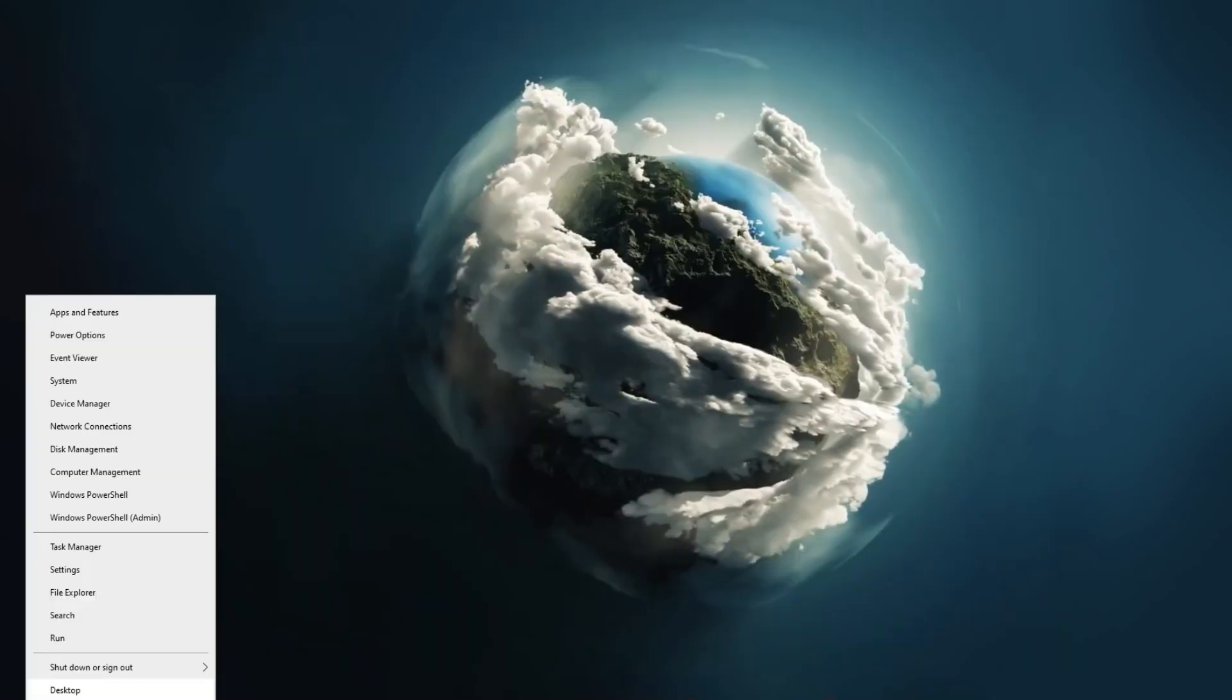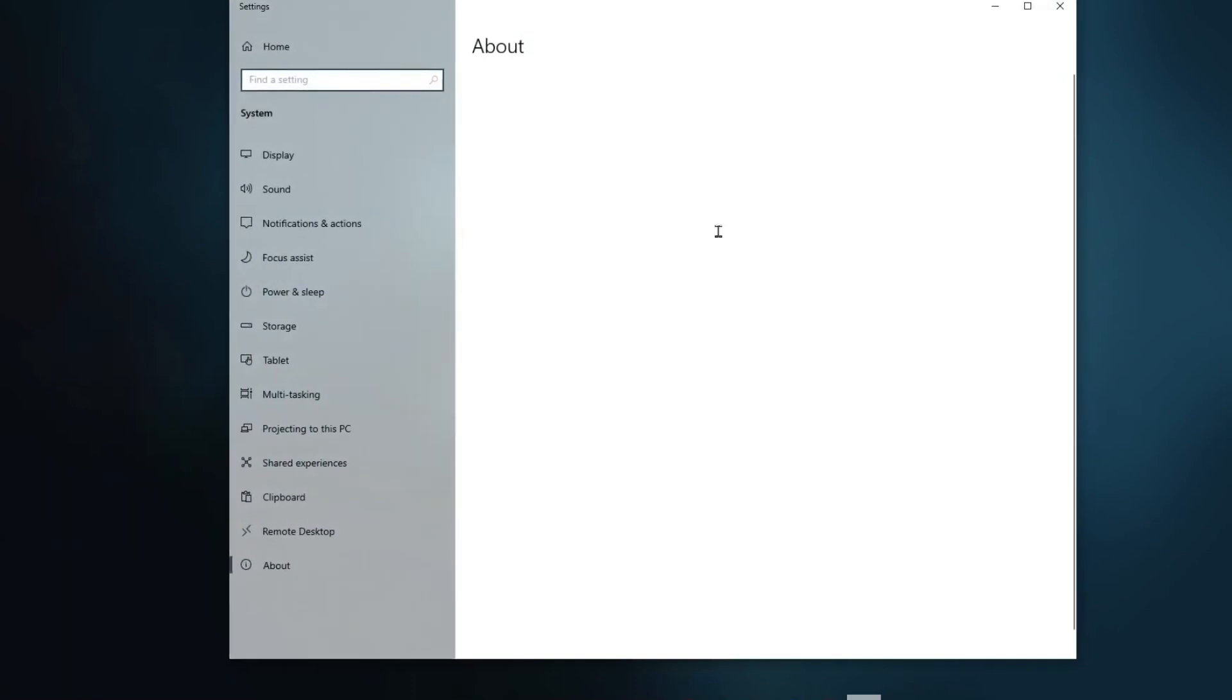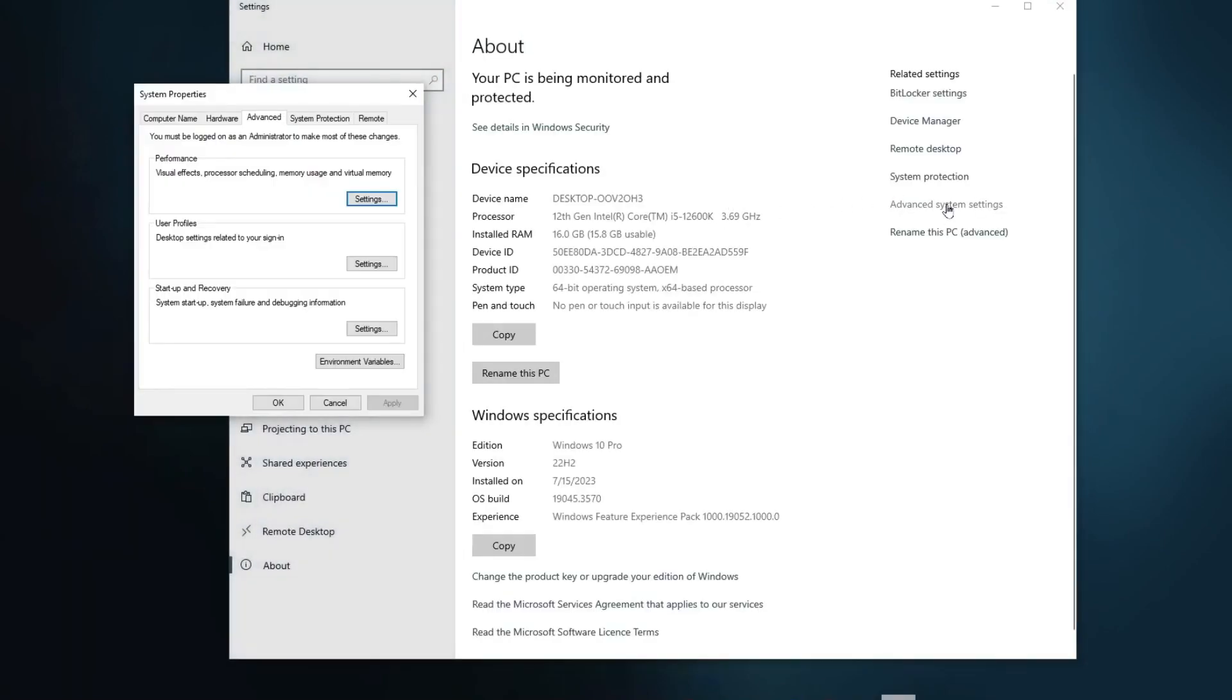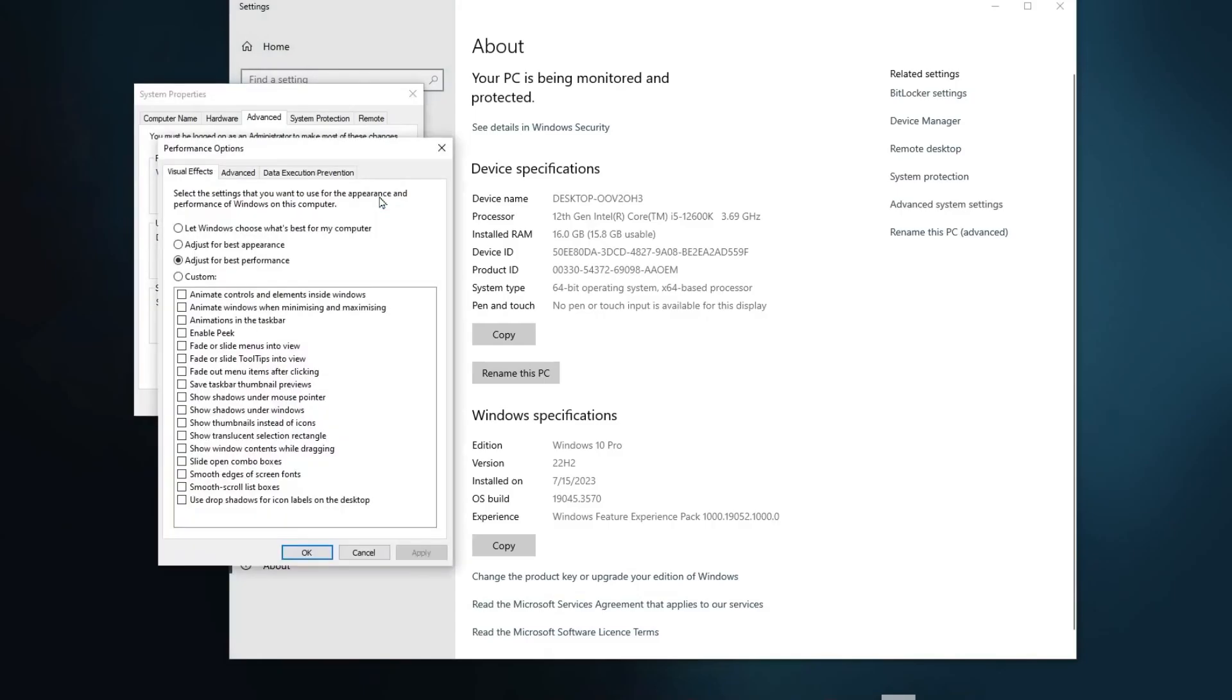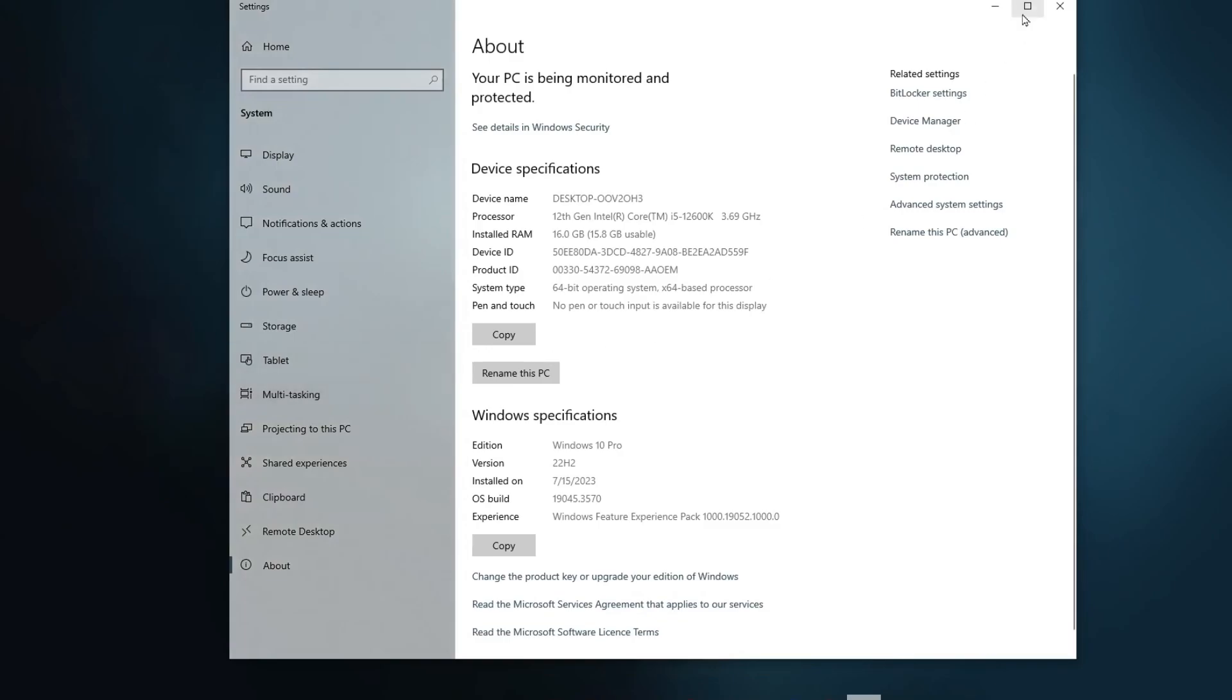Now right click here on your Windows start icon, go for system. Now go for advanced system settings and now go for the performance settings. Here you will find all the settings for your visuals. Now from here you need to adjust the settings for best performance. This will disable all the visual effects of your Windows and ultimately this will help you to boost your PC performance. After that hit apply, hit okay again, close out.